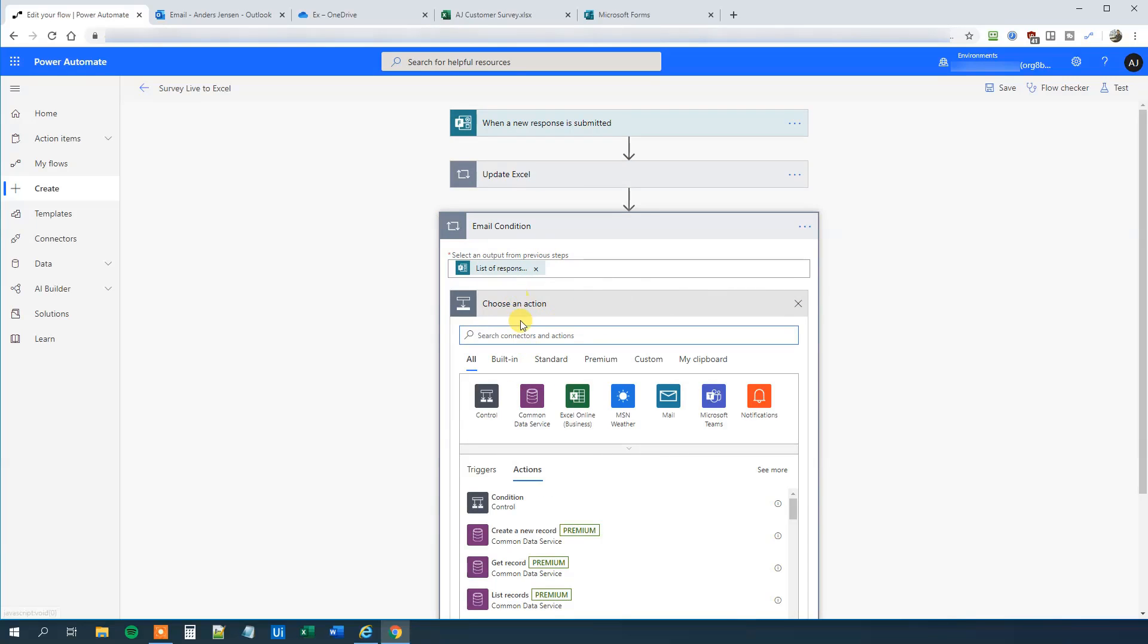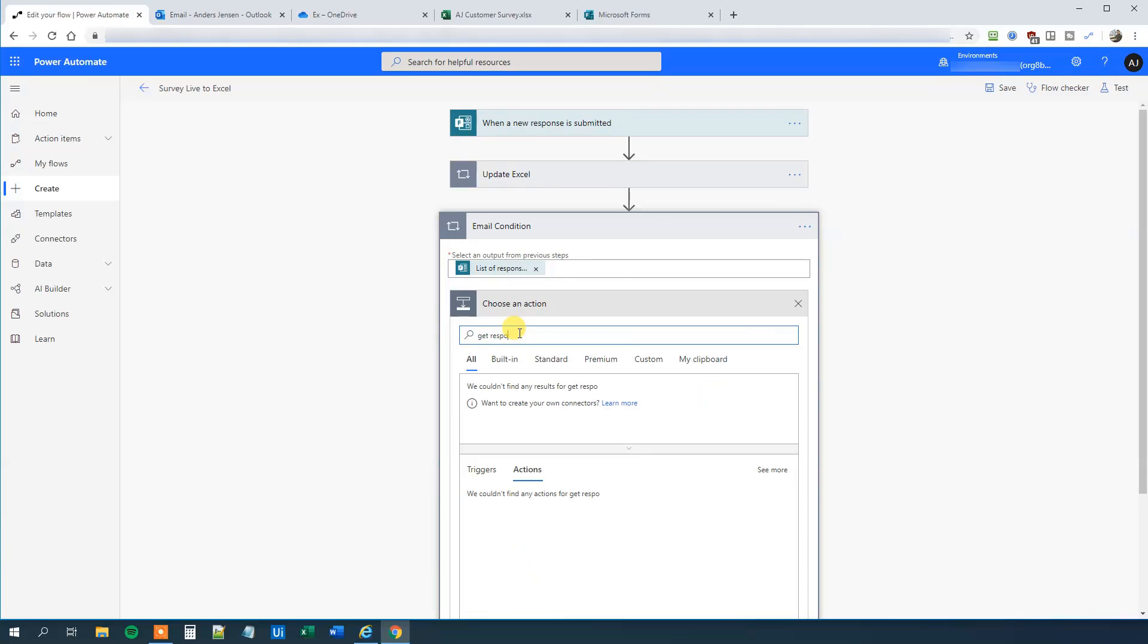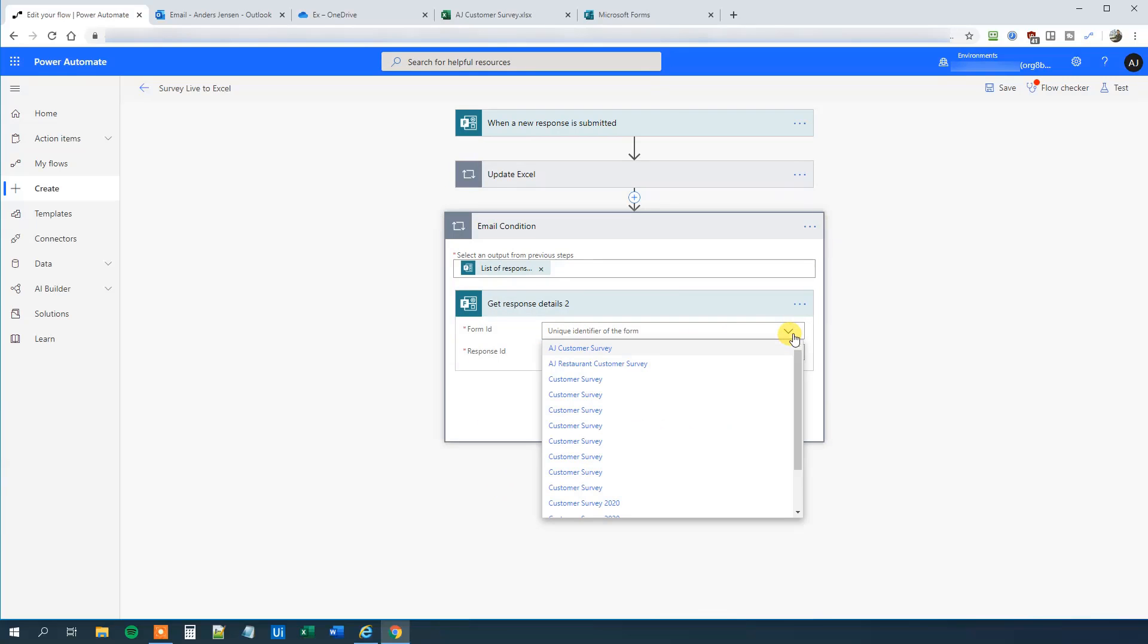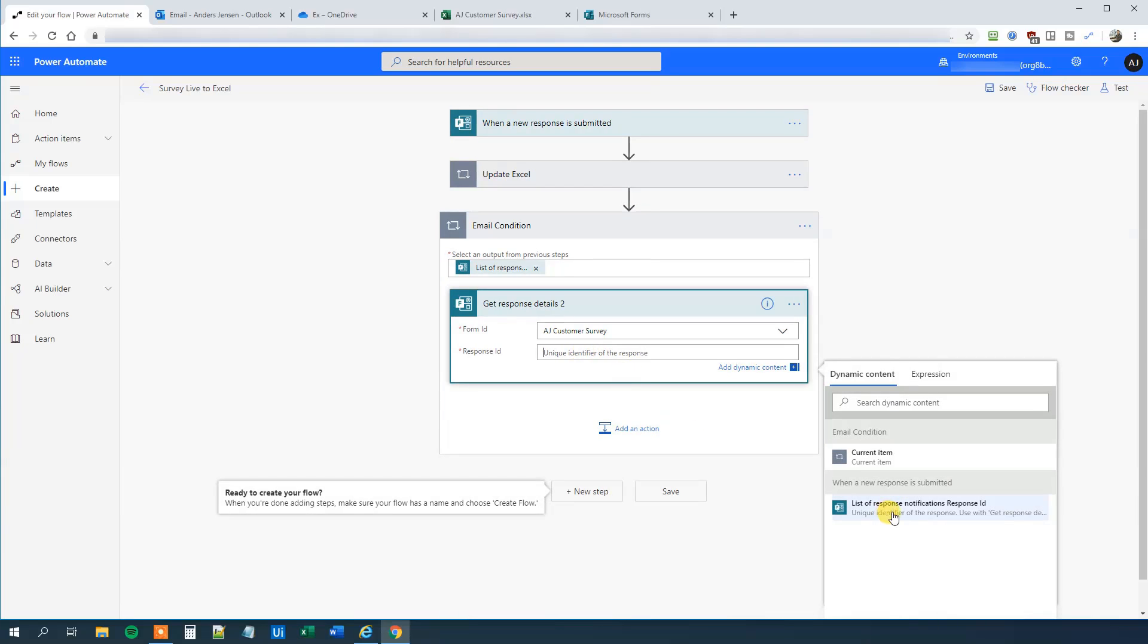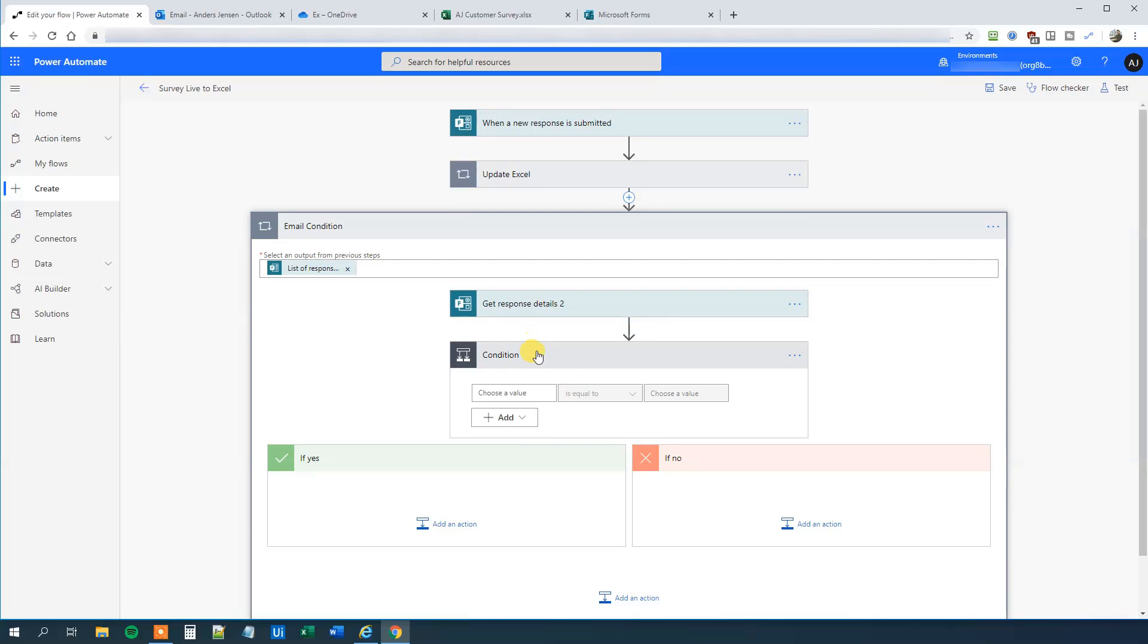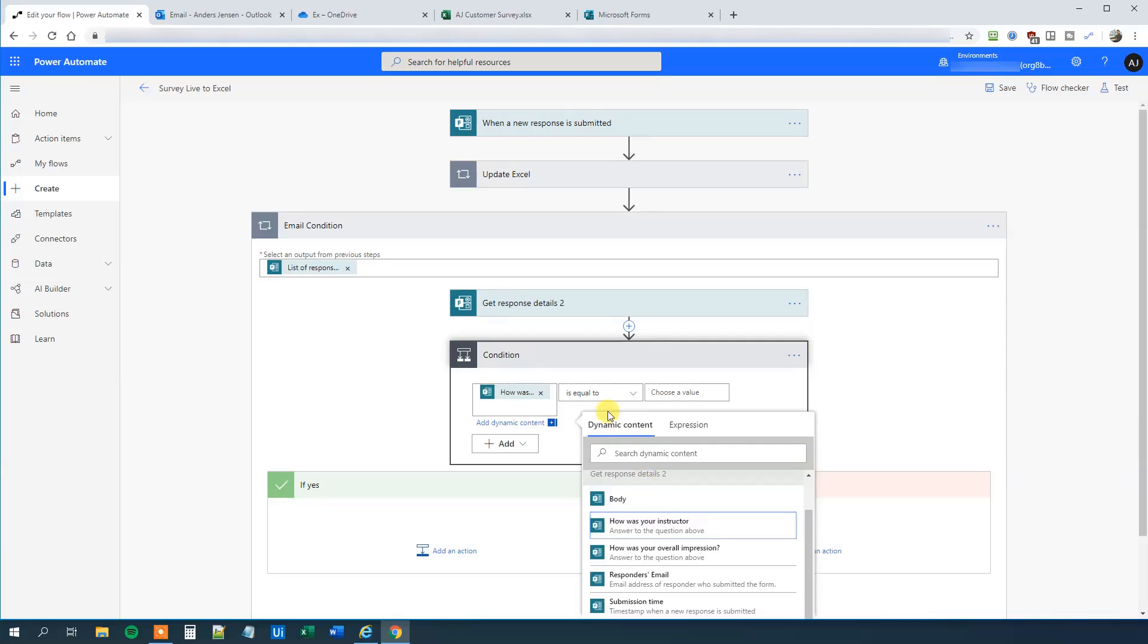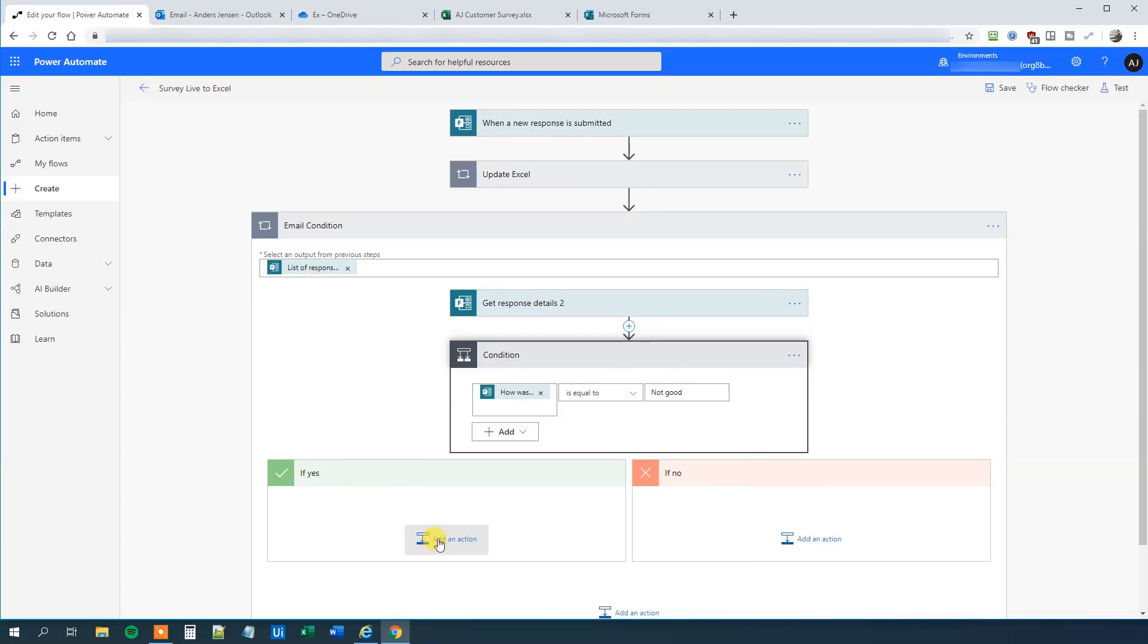Now we are down here in this flow. We will add an action. And that will be Get Response Details. The form ID again, that's just the AJ Customer Survey. And the response ID, that's a list of responses. Now we can make a condition. So I choose another action. And we will just choose this condition. That will be an if. What we will do is that we will say that if how was your instructor, if that is equal to not good, then we want to send a mail. So we are over here in Yes. Because if this is true, then we go over here. Otherwise we won't do a thing. Because then we are happy. But we want to have an instant mail.